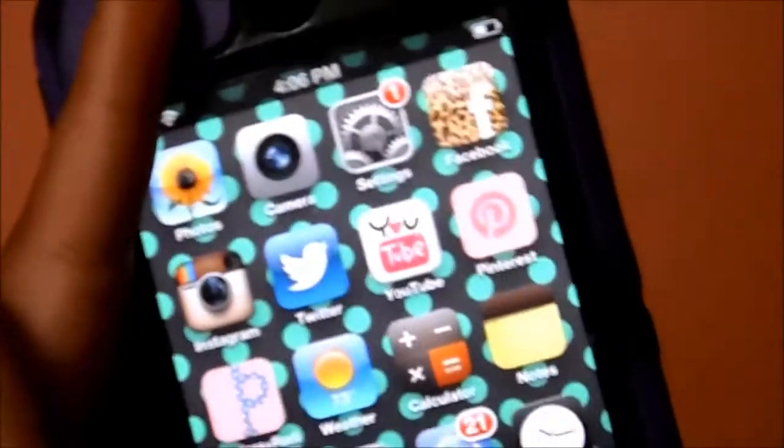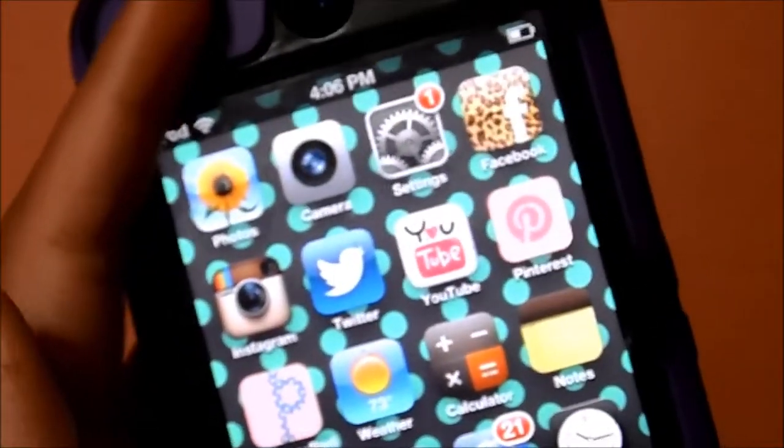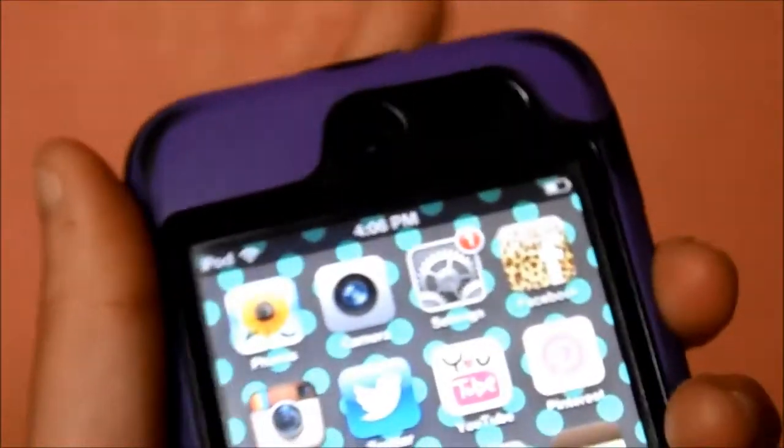I really hope you liked this video of me showing you what's on my iPod — with the zebra case and everything. Yep!